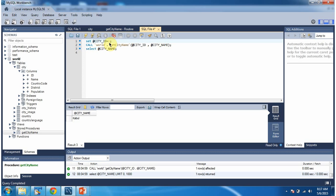And this is about how to write a stored procedure with input parameter and output parameter and how to execute that stored procedure. Thanks for watching.